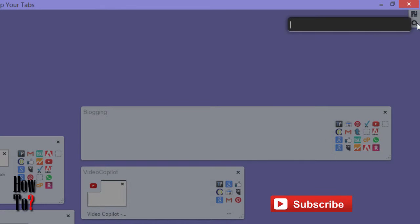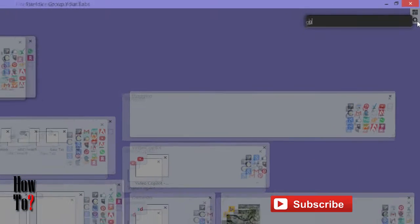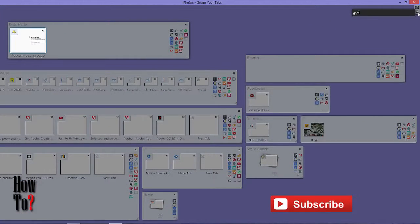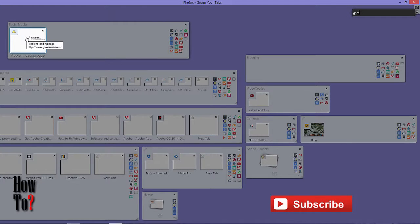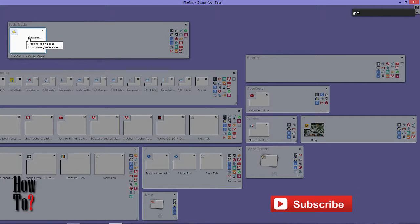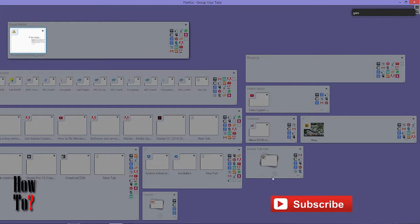If you know the name of that particular website, just type in like 'gsm', then here you can see that it's highlighted so you can launch this tab easily. You don't need to go through all these tabs to find a particular tab. That's a really cool feature.